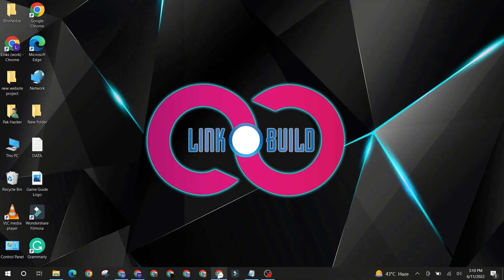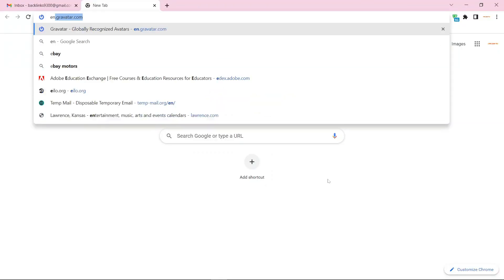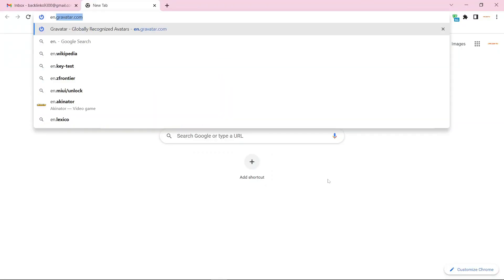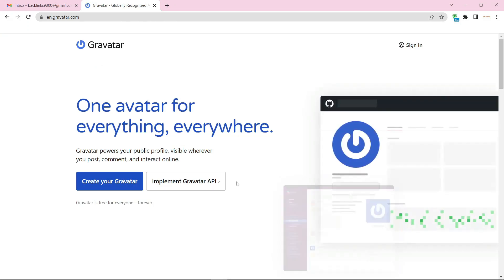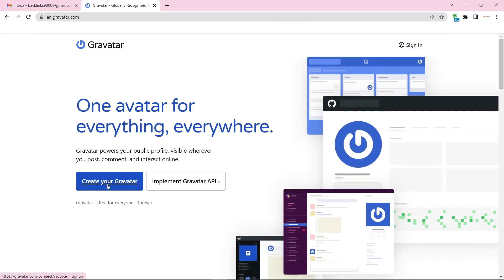Go to gravatar.com. Now click the create button to create your account.